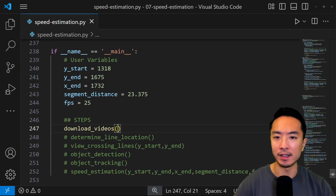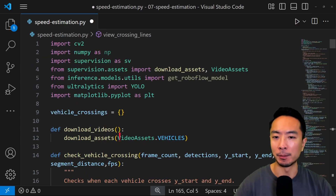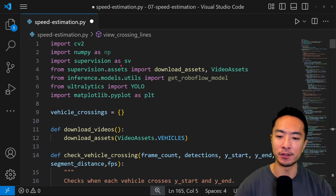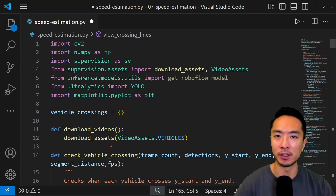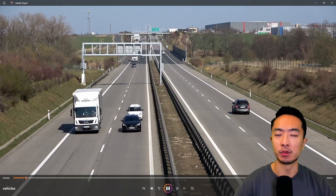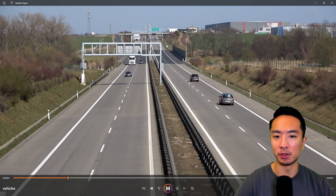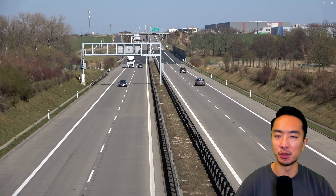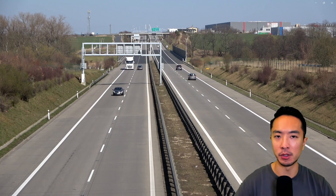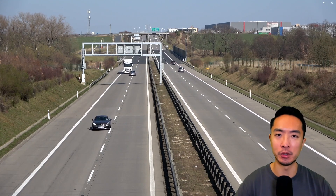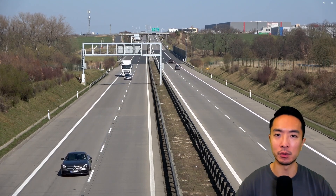To see this in action, we're going to download our video of cars going down the freeway. I'm going to use supervision here — import supervision as SV — and use a download assets function to get my video. This is the clip we will be using to do our speed estimation. Notice we're using cars here, but you could extend this concept to any object.